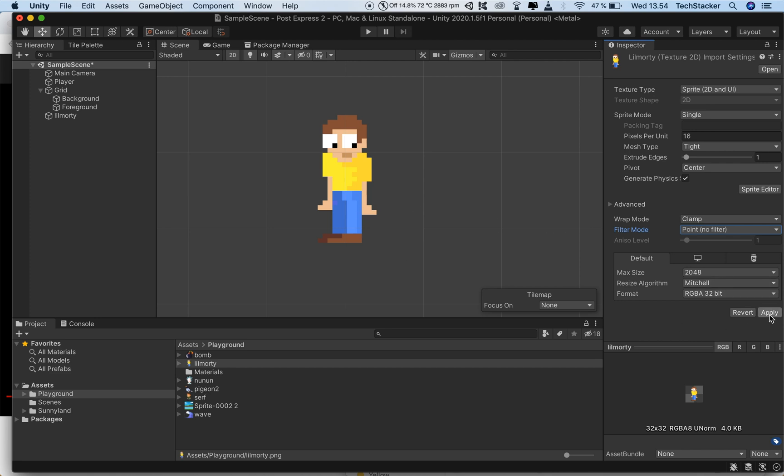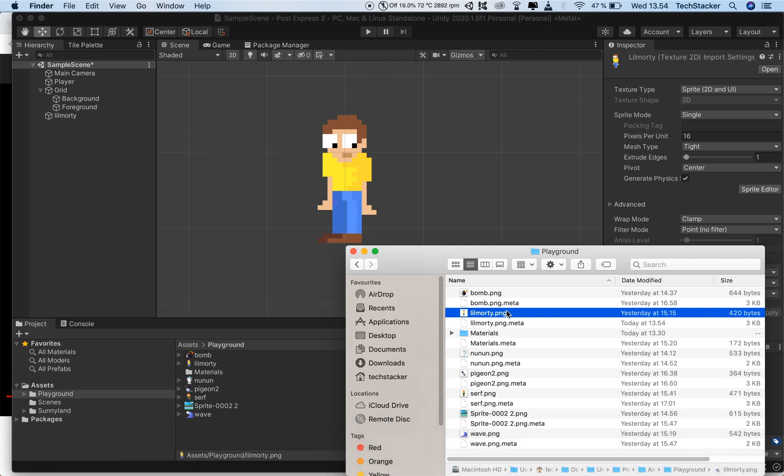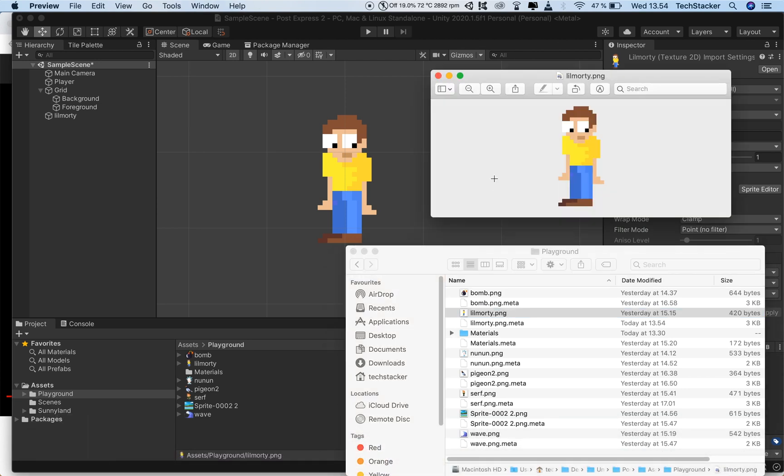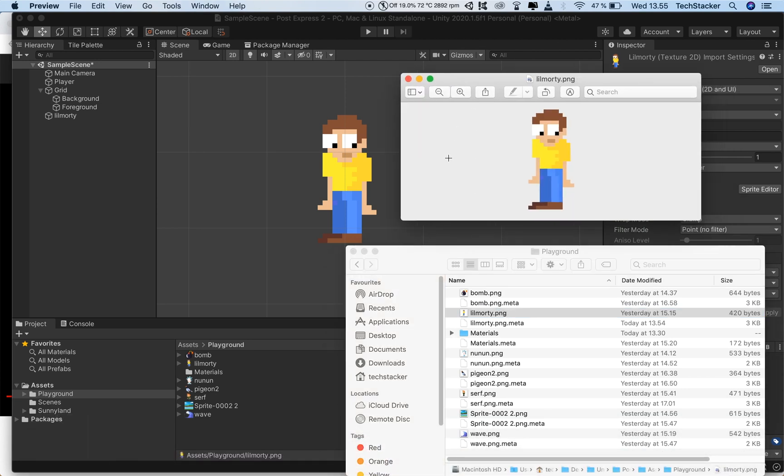Now, I'm just going to do it just to make sure it saves it. Now, if we compare the two, the original file and how it looks inside Unity, I would say we're pretty damn close, if not a one-to-one match.